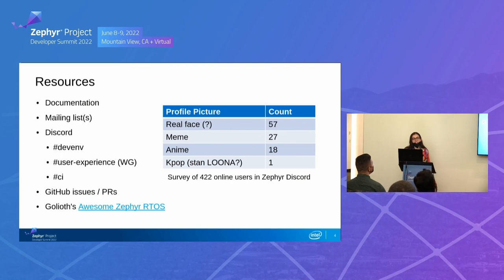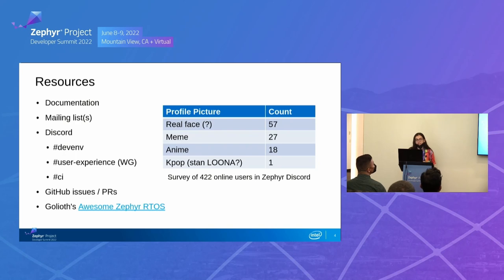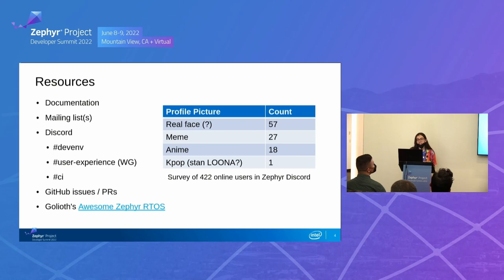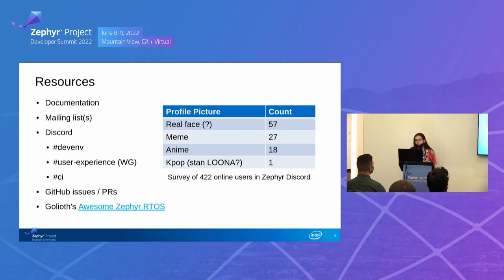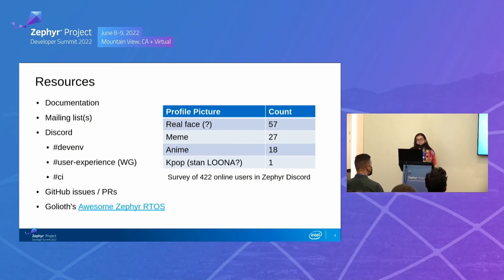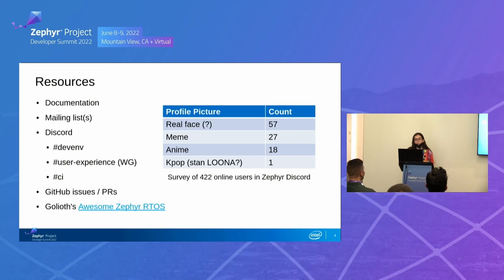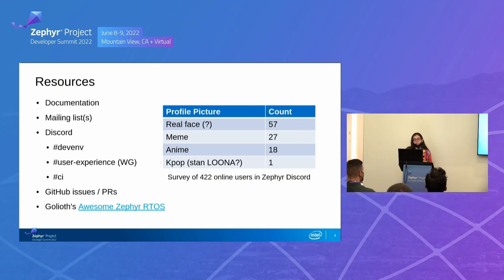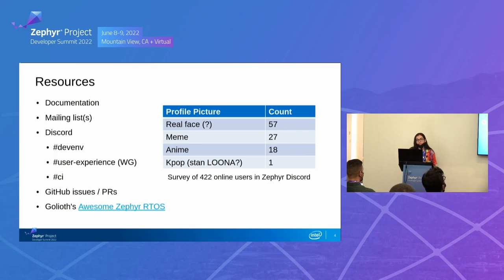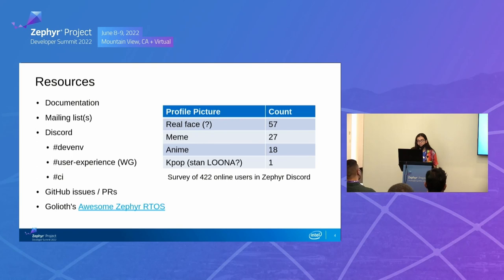So before I begin, some general resources for beginners. The documentation is always excellent. I highly recommend it. It is A+. The mailing lists are great. The Discord is also fantastic. We're a real Discord server because we at least have 10 or more anime profile pictures in the server. The developer environment channel is great. The user experience, the new user experience working group, I would say get involved if you want to make some changes there. And if you're having problems with CI, hit up the CI channel. And there's also, it's helpful to search issues in PRs. I found out Boliath has this unofficial repo with awesome Zephyr RTOS support and stuff. So check that out too.